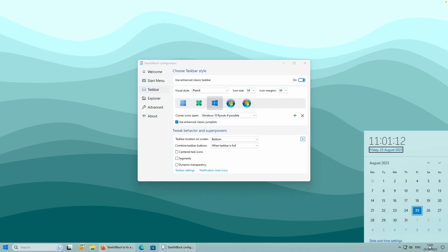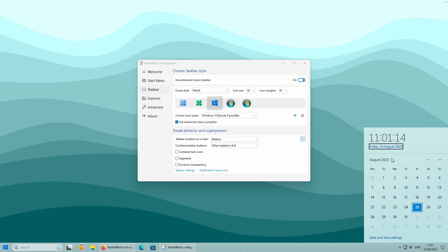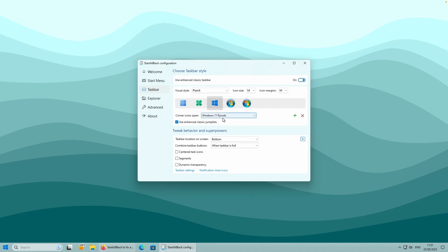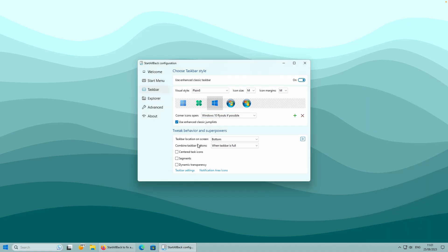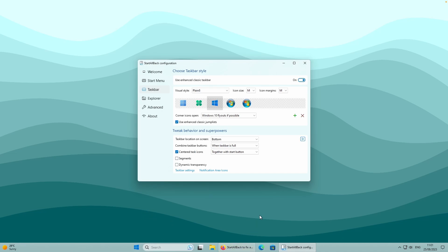For example, if you open the Calendar at the bottom right, you should see the Windows 10 style for the Calendar. But if you change it to Windows 11, you will see the Windows 11 style of the Calendar. You can also center the Taskbar icons on your taskbar - you can see how the Windows 10 style taskbar looks with centered task icons.